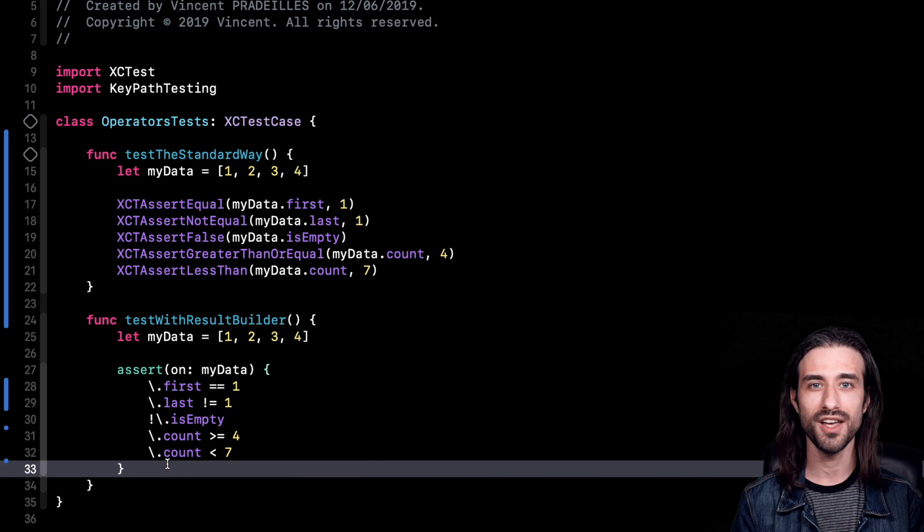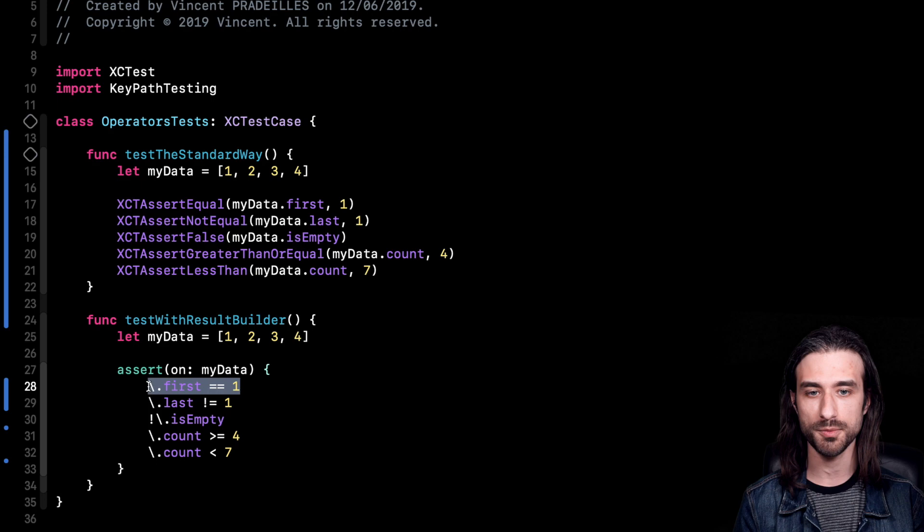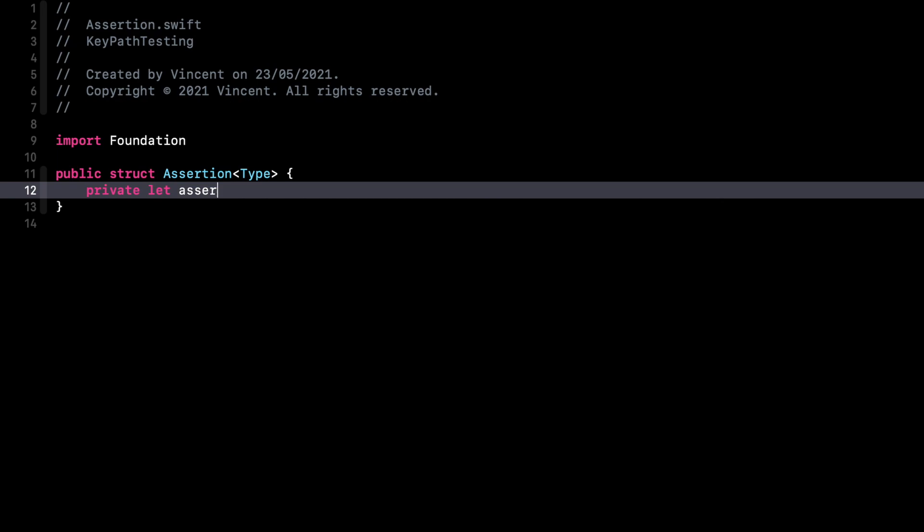We're going to see how we can achieve it, and we're going to see that there are going to be some difficulties along the way. The first step is to be able to transform an expression into an assertion that can be executed in order to run a test. I've created a new file and I'm going to implement my assertion in this file.